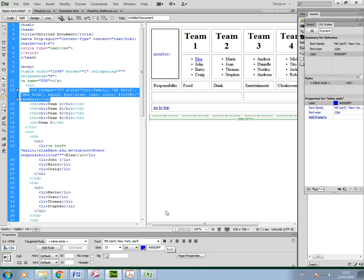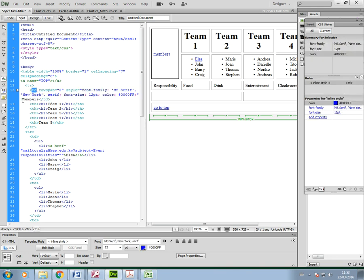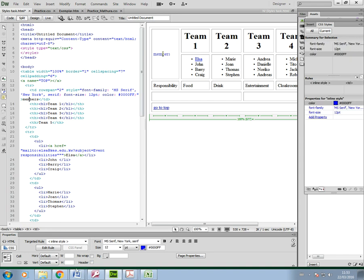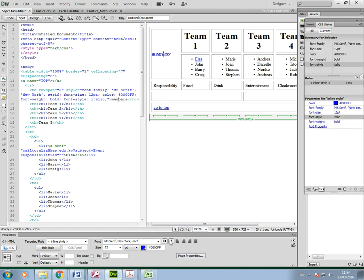Then you've got the option to bold it. So as you can see, all the attributes are starting to be added into the TD tag, the opening TD tag here for this text 'members.' So all that formatting has been applied to this text. Now I'm going to put in bold. So it's added font-weight bold, and italic, which is font-style attribute italic.